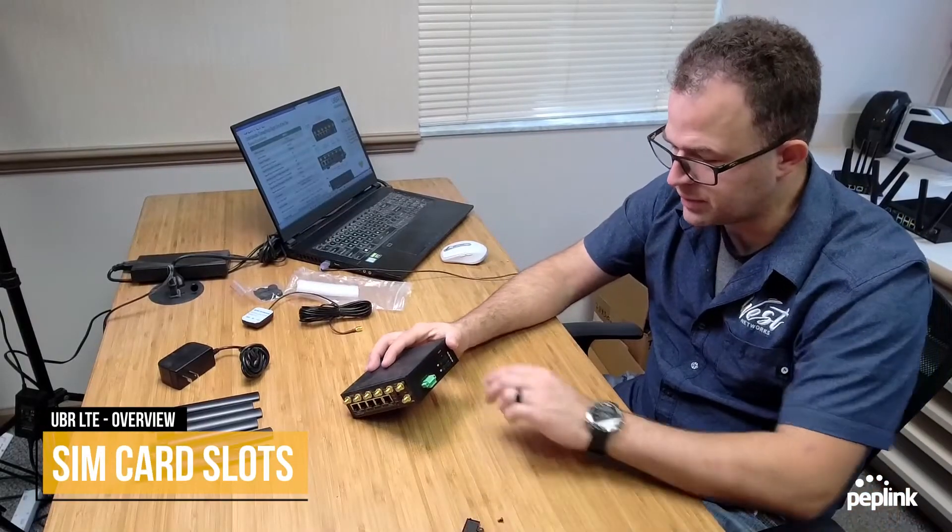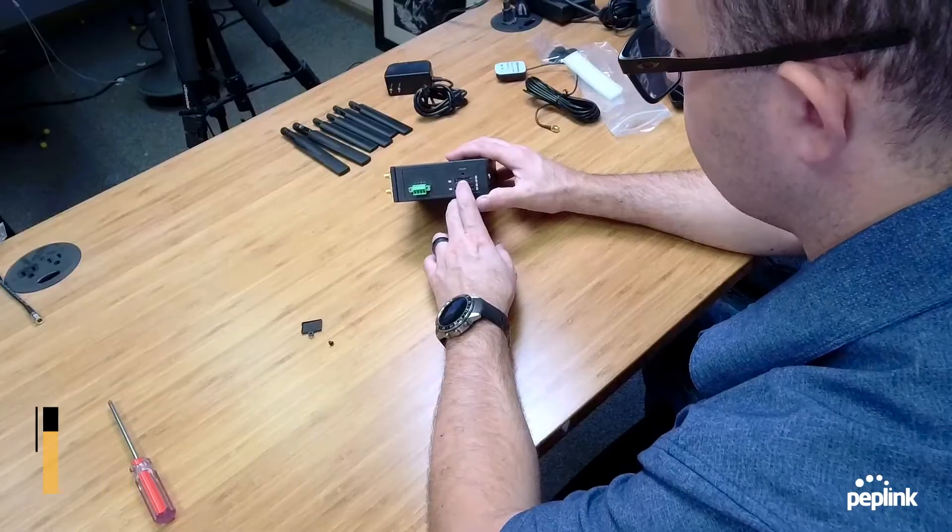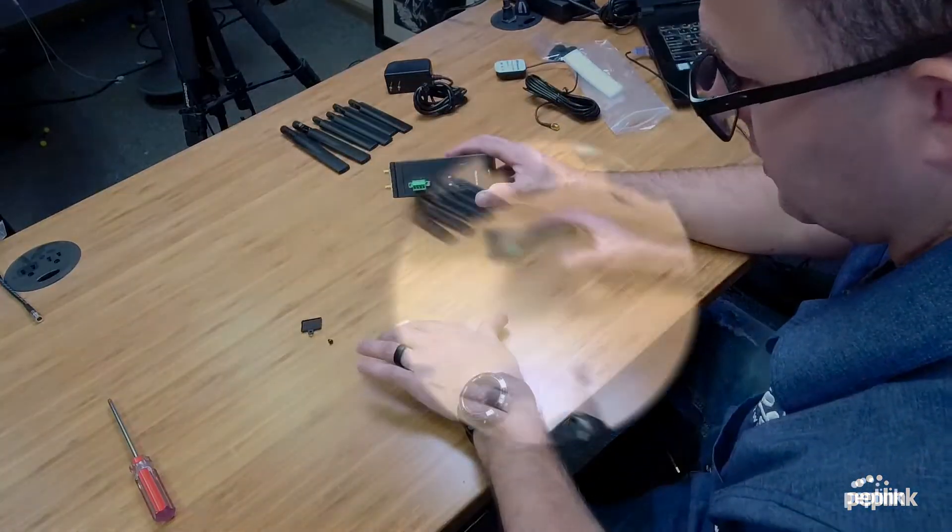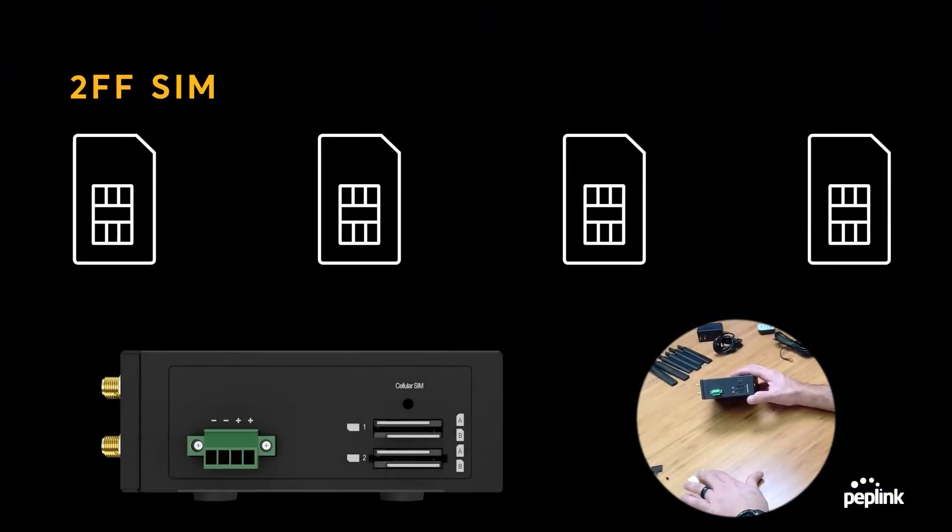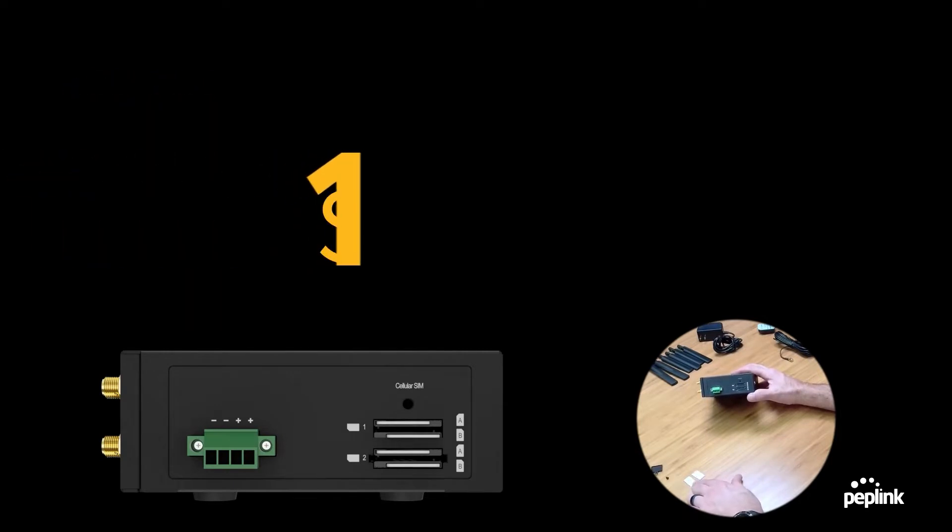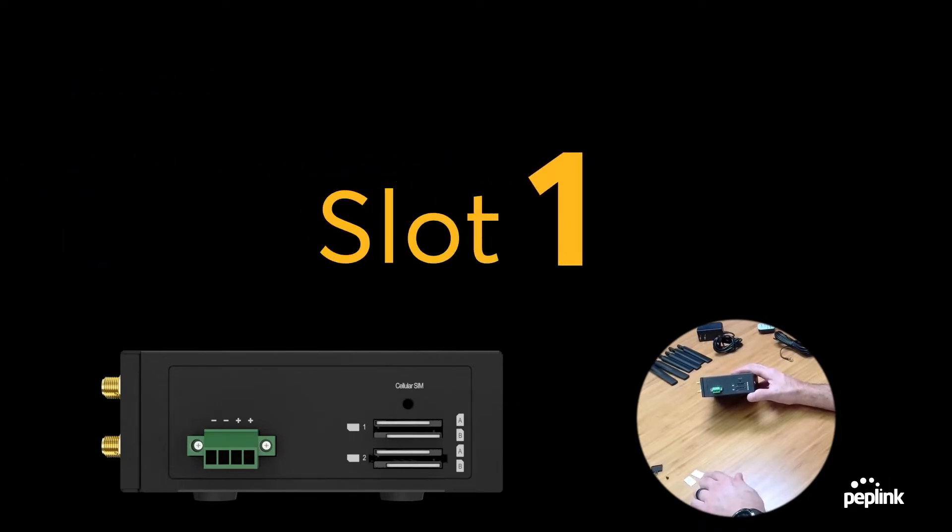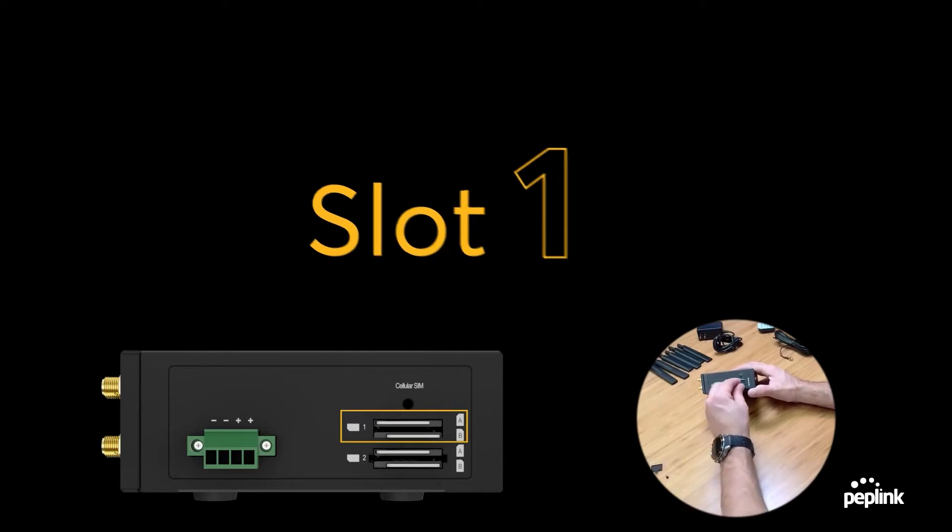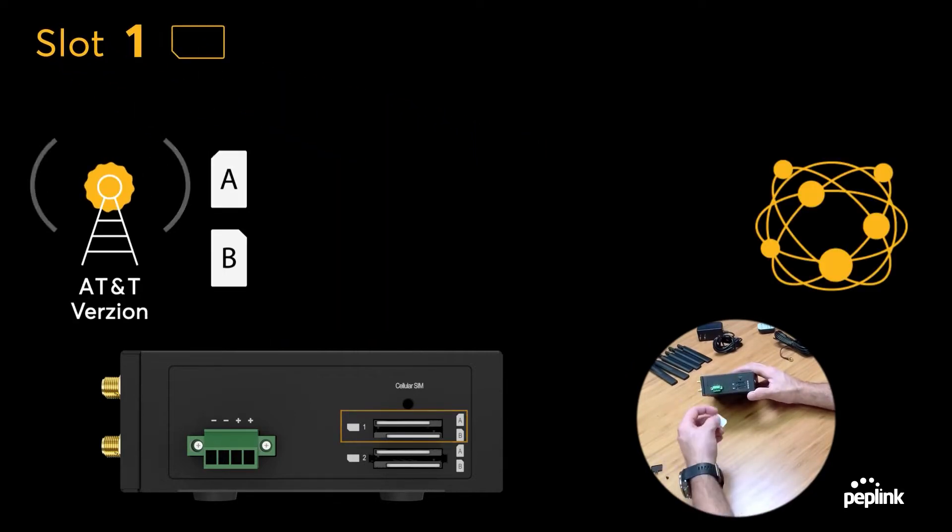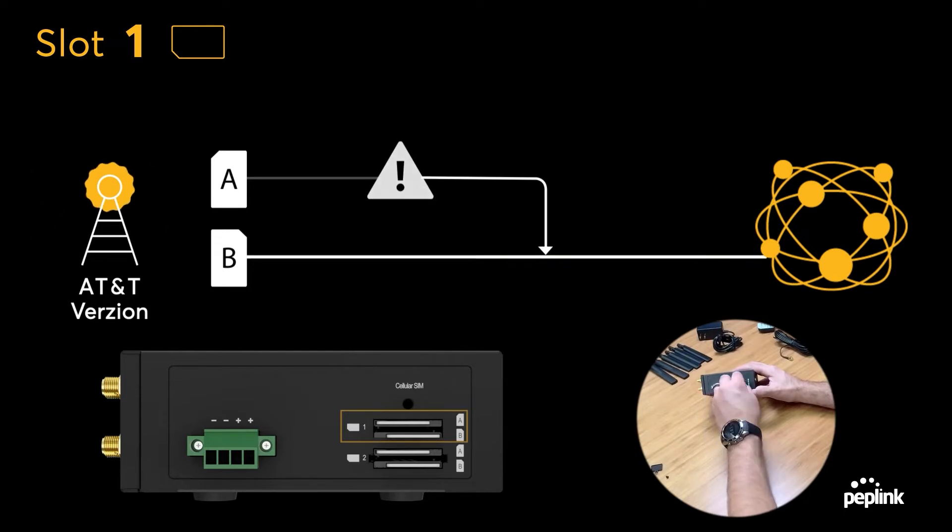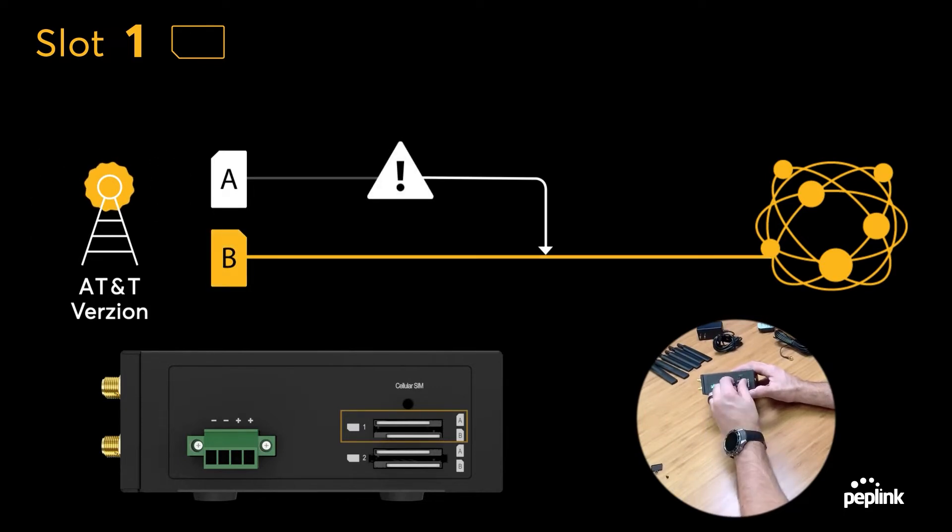So this is going to use the larger of the three sizes, so it's 2FF. You can see here I've got my AT&T and my T-Mobile SIM cards. They're the 2FF, the larger of the three sizes. I can put my AT&T in slot 1A and my T-Mobile in slot 2A.